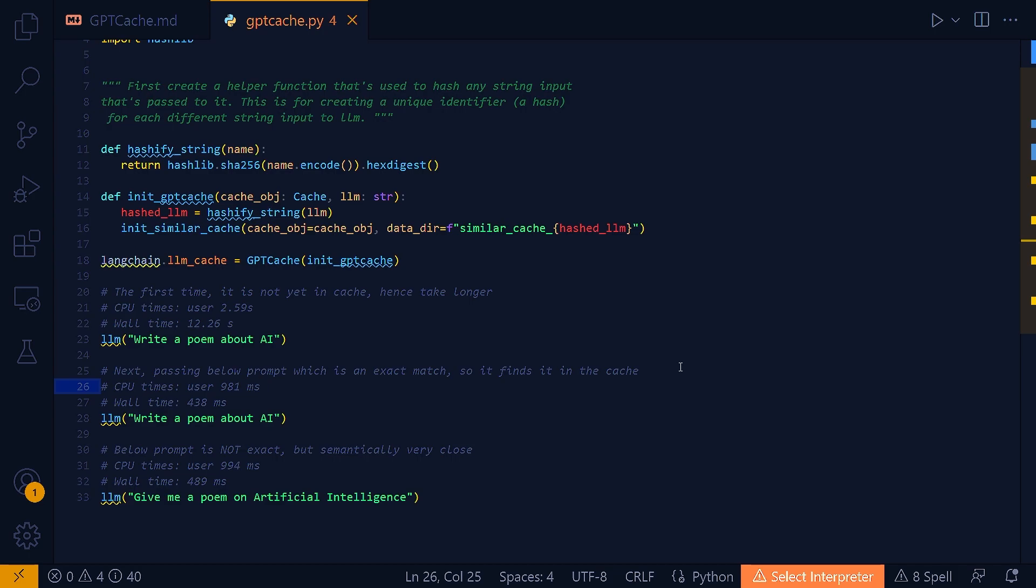And with the caching system established, you can then call the LLM function with various queries. The first time you call an LLM with a particular query, it will take longer to process because the result is not yet in the cache. After the initial call, the result is stored in the cache. So, subsequent calls with the same or semantically similar query can retrieve the result from the cache much faster.